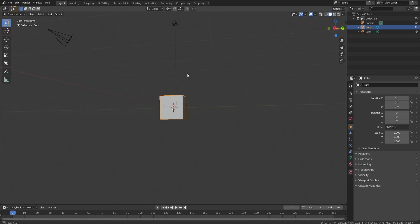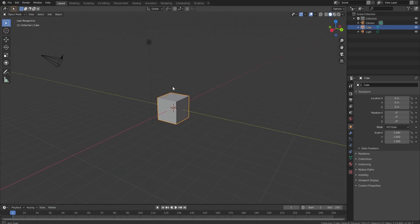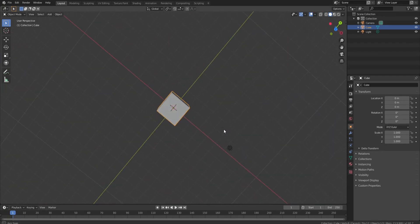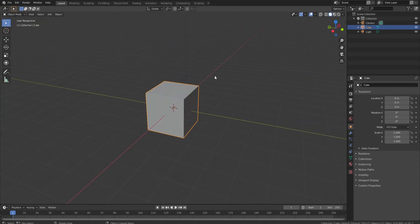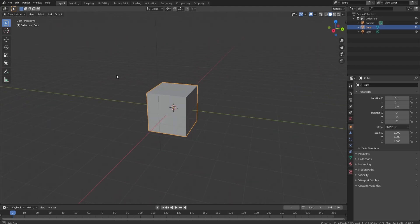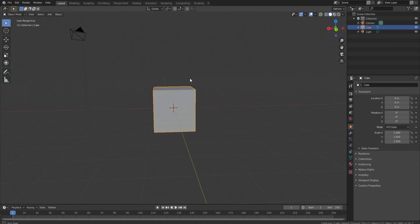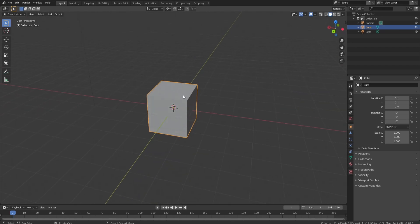The way I do this is with a program called Blender — it is 100% free and the link will be down below in the description. You'll get this screen when you first open up Blender, and I definitely understand that it looks pretty daunting to new people. There are a lot of buttons and things you can do, but I'll try to keep this tutorial as simple as possible.